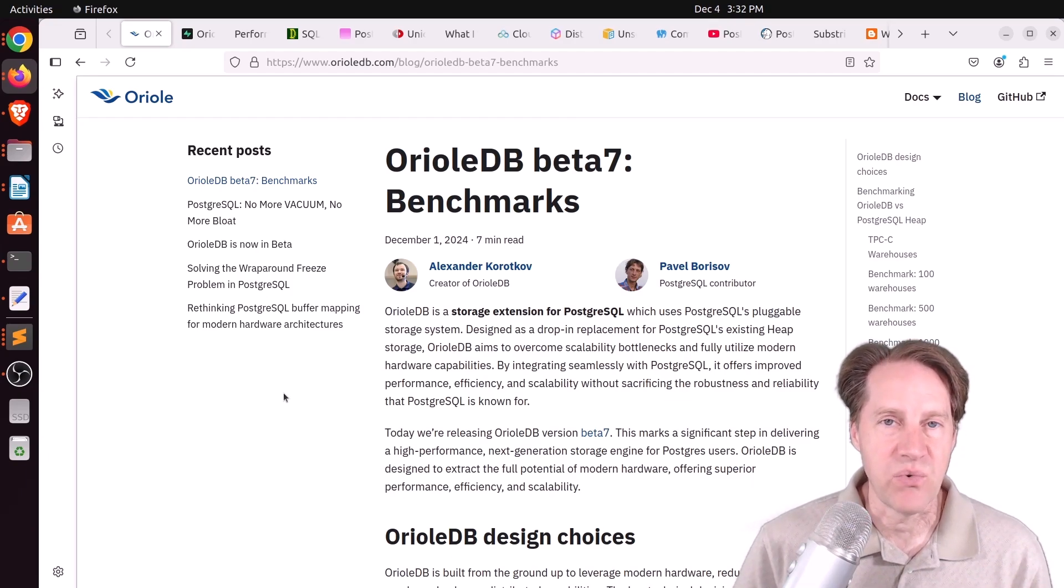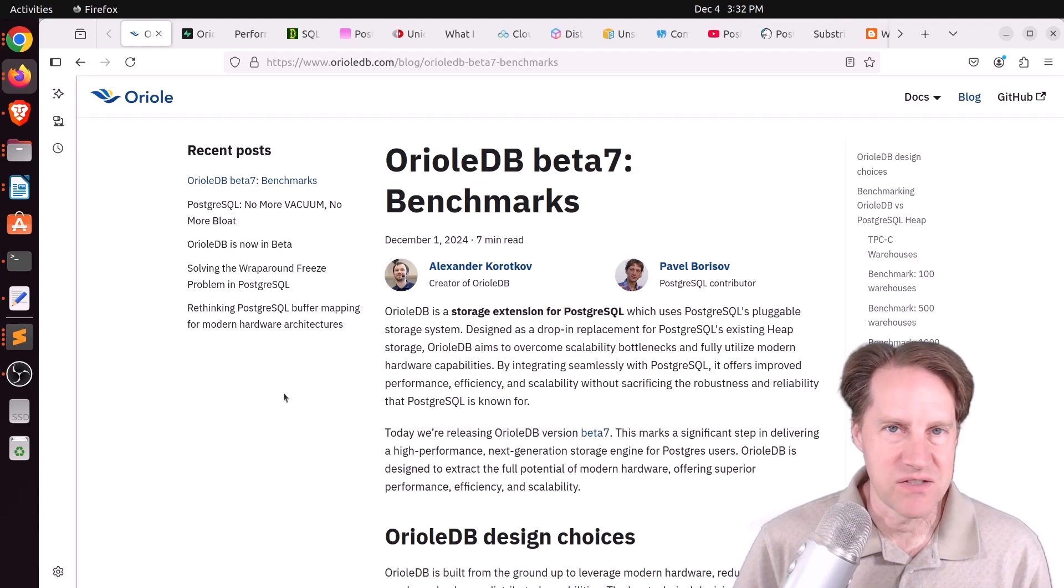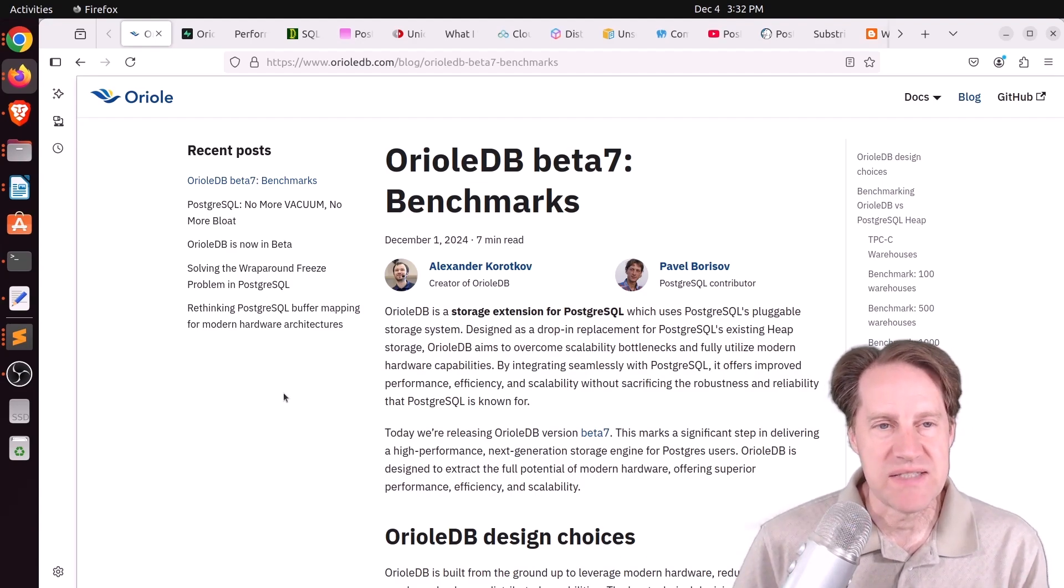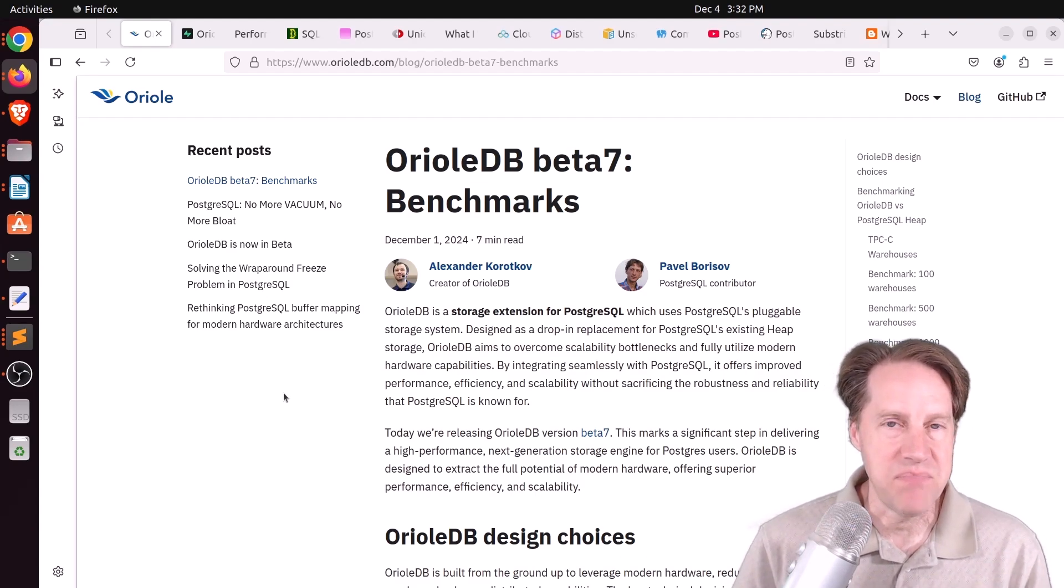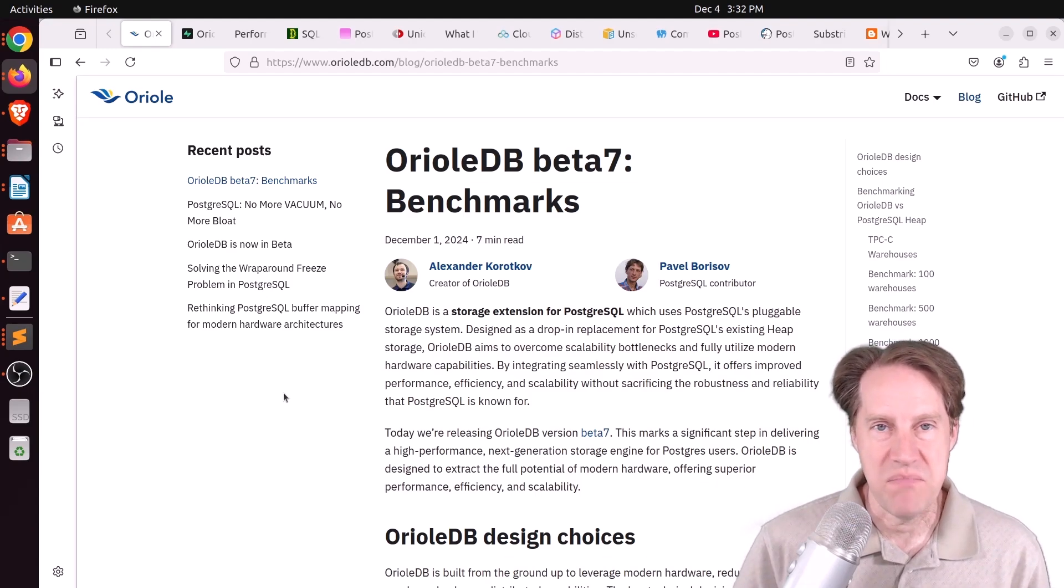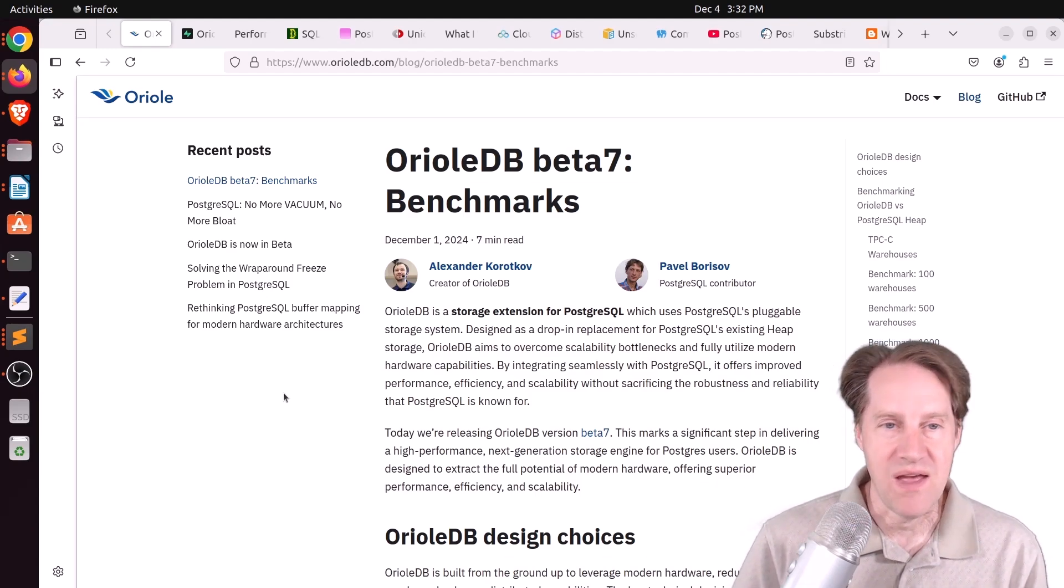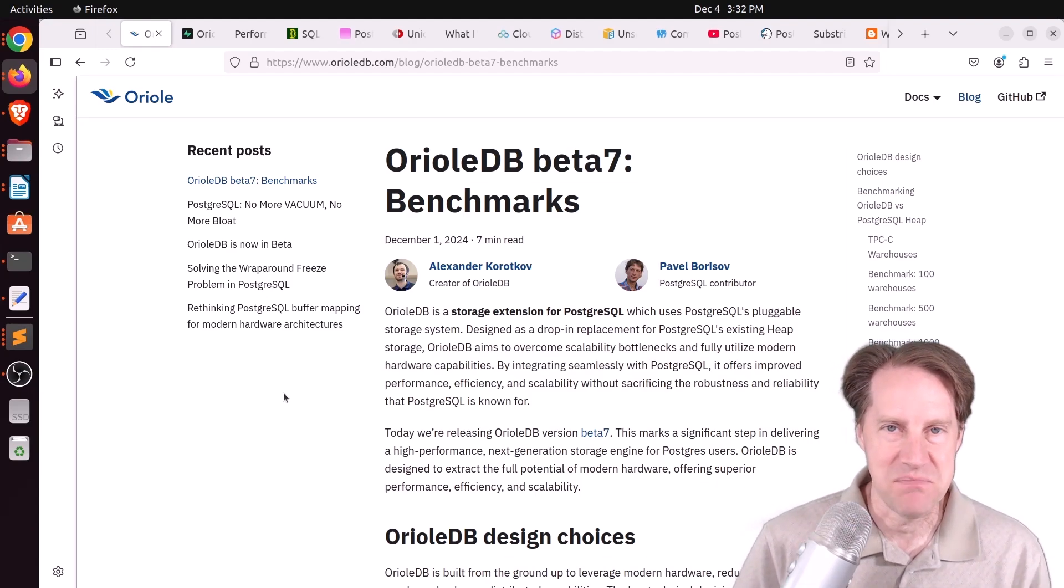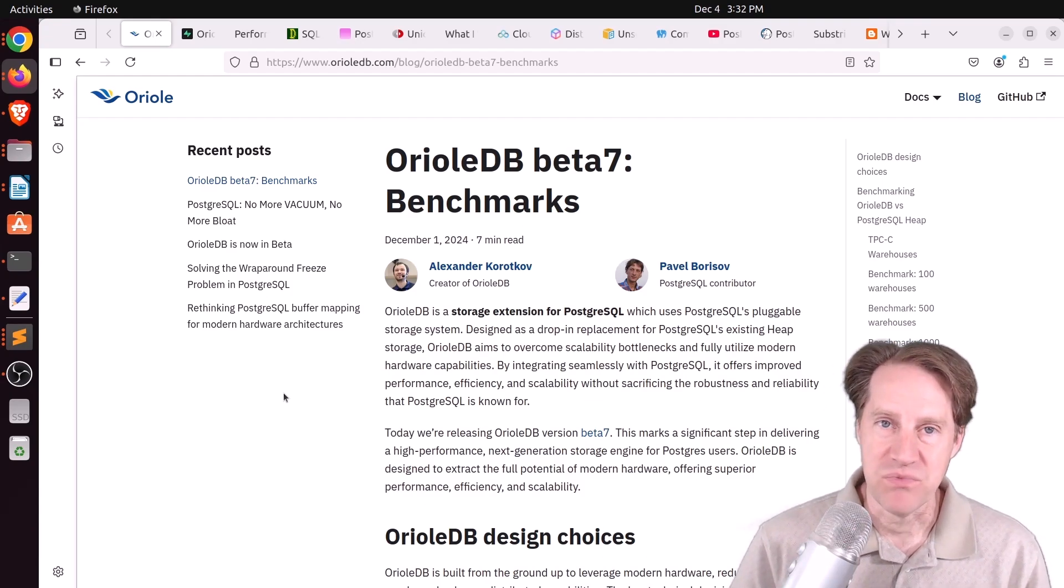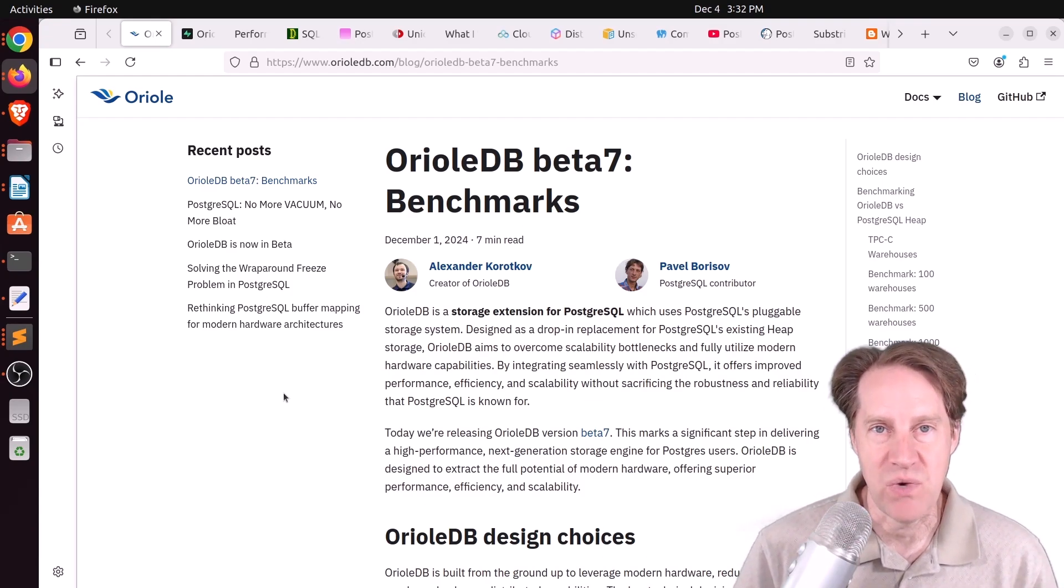Years ago, there was zheap, but that seems to have lost traction. And more recently, I've heard about Oriole DB, but things have been quiet for many months. But thankfully, we have an announcement to make today. But I hope you, your friends, family, and coworkers continue to do well.